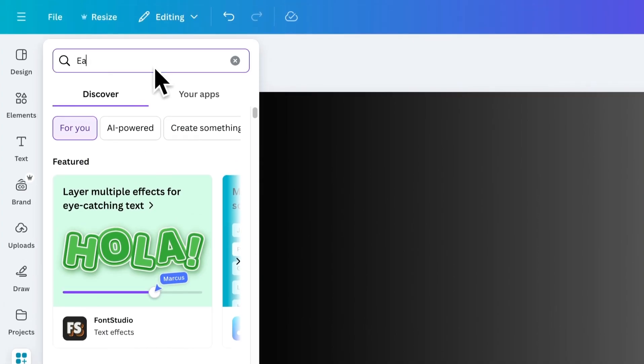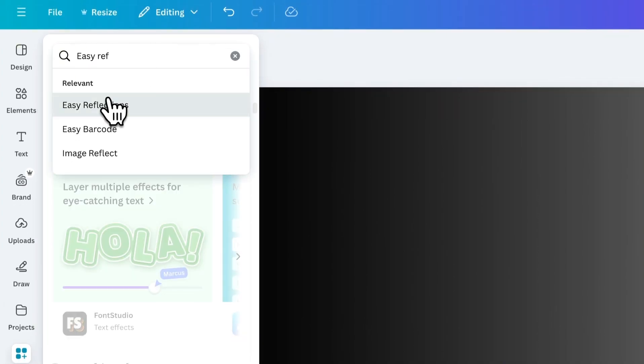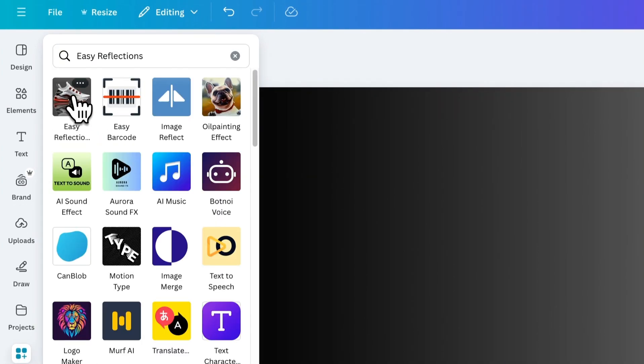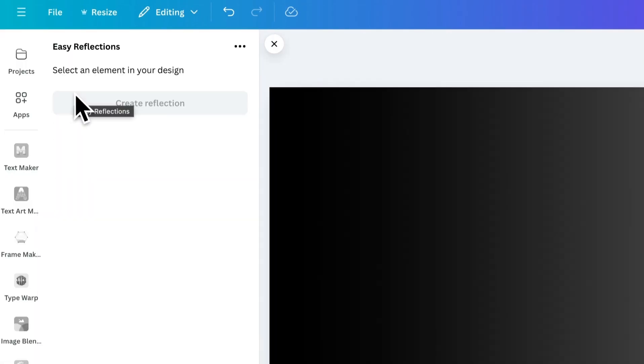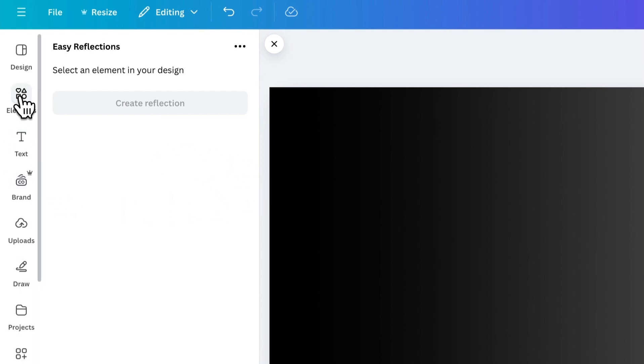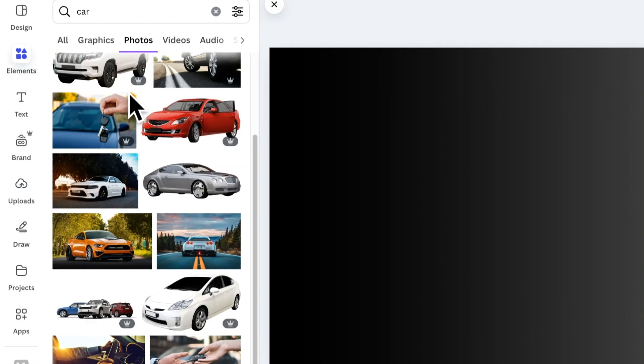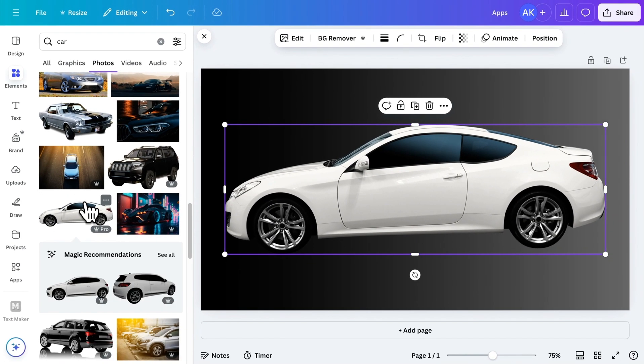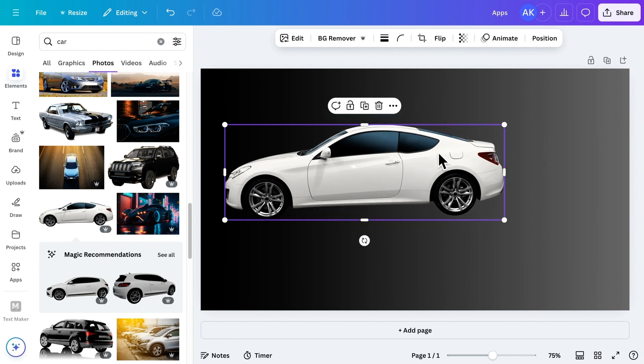Now let's move on to the next app, Easy Reflection. This tool allows you to create stunning reflections for your images. To get started, add an image to your canvas. Let's resize and position the image to get it ready for the effect.